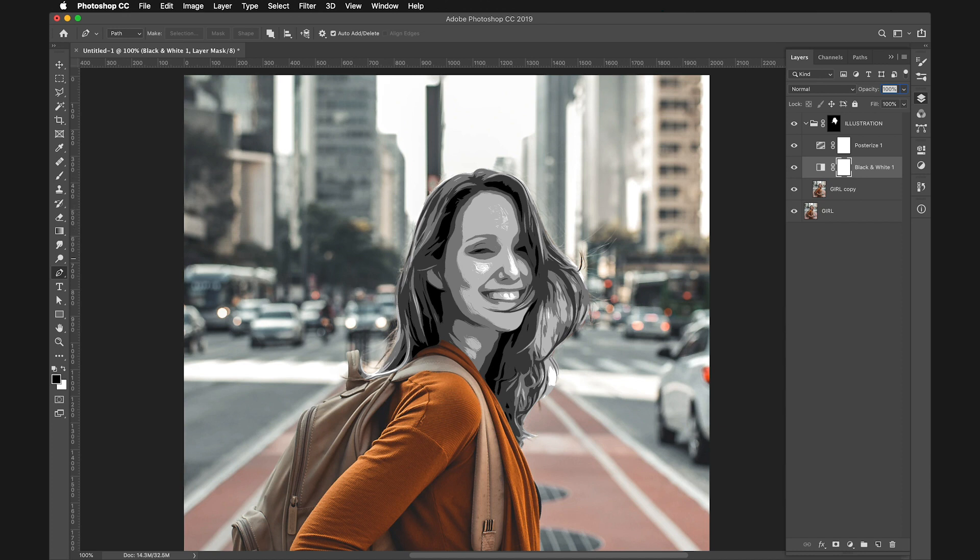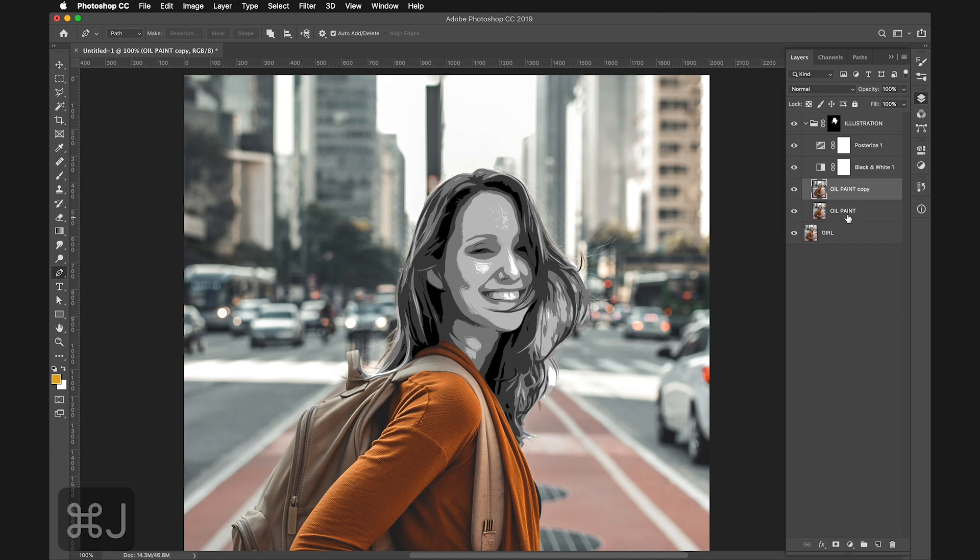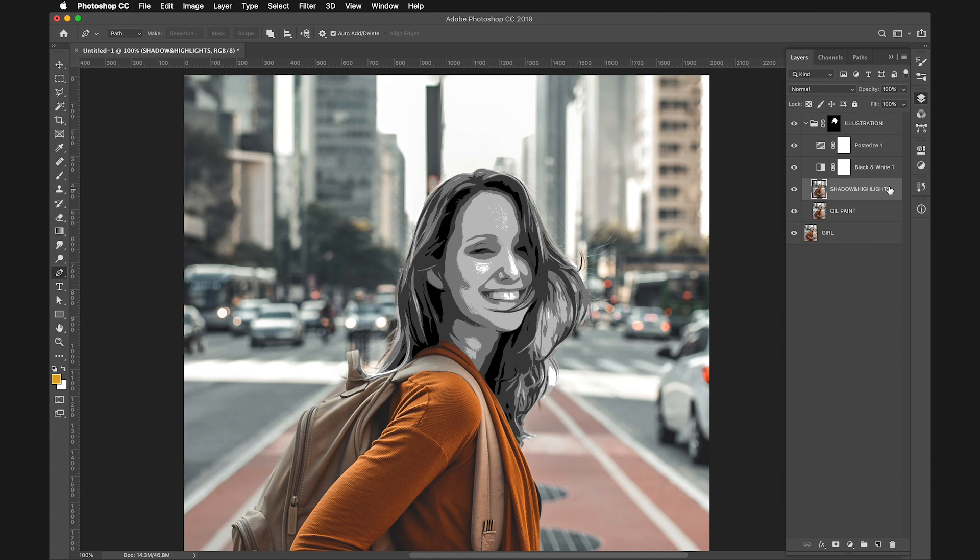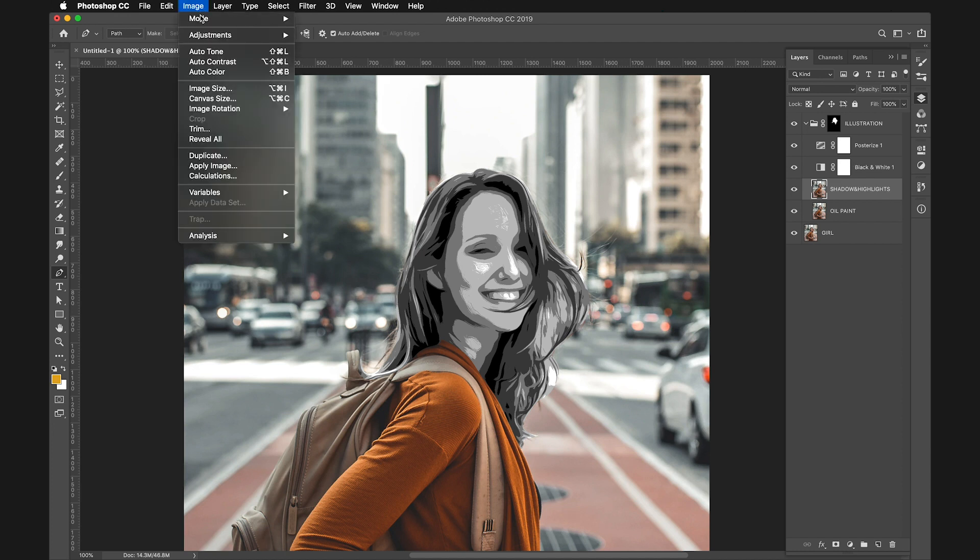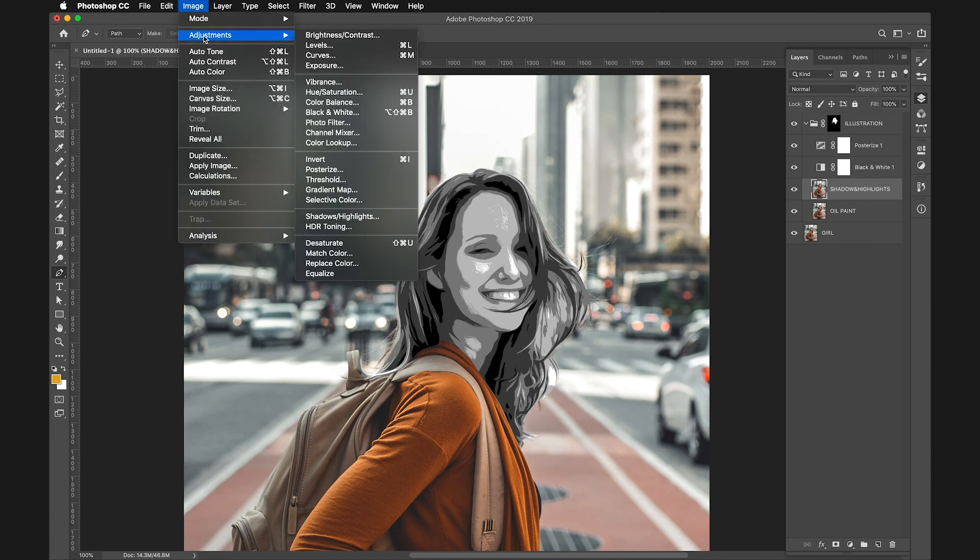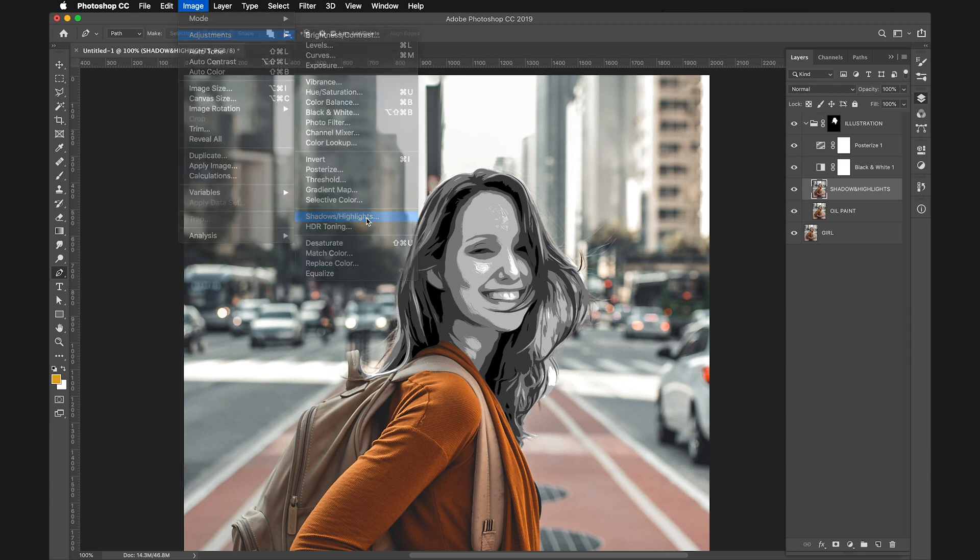I'll duplicate this Oil Paint layer and call it Shadow and Highlights. I'm naming it this because I want to use the effect called Shadows and Highlights. Go to Image, Adjustments, Shadows, Highlights.